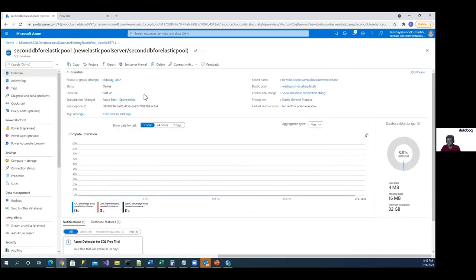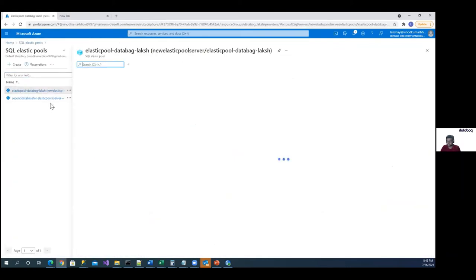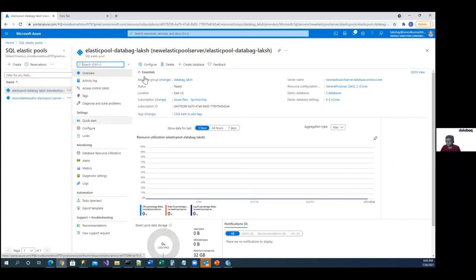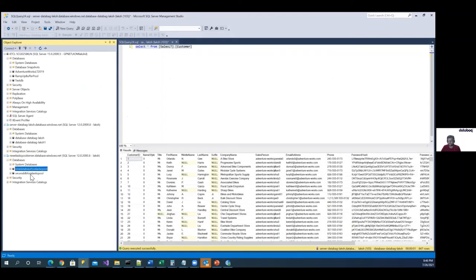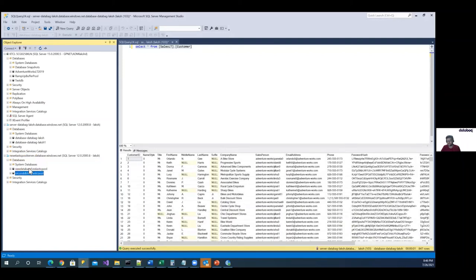Going back to the elastic pool — it shows two databases. Now I can see both databases in SSMS. So you can either create an elastic pool first and then add databases into it, or create databases first and then tag an elastic pool to them. We just created one elastic pool with two databases added. These two databases will share the resources, and the elastic pool server is not tied to one fixed database — you can add multiple databases to it.